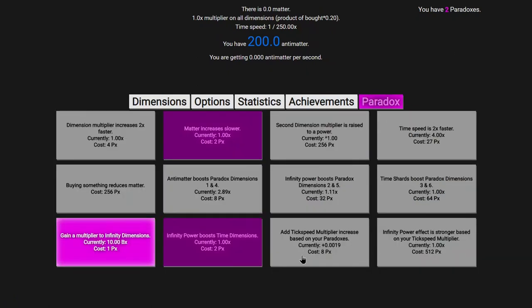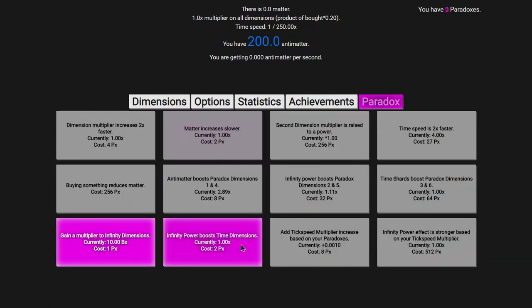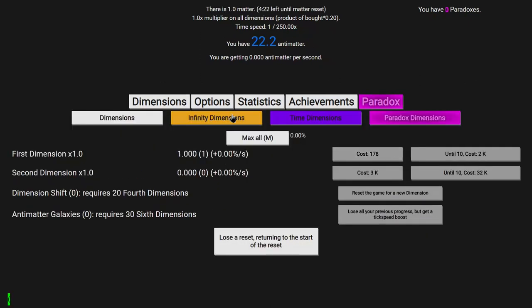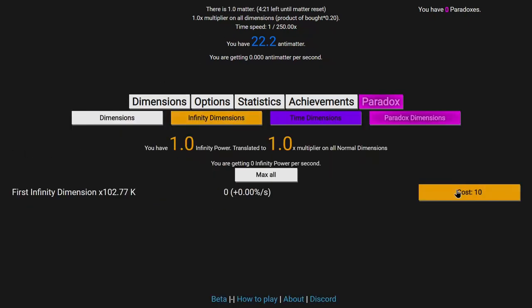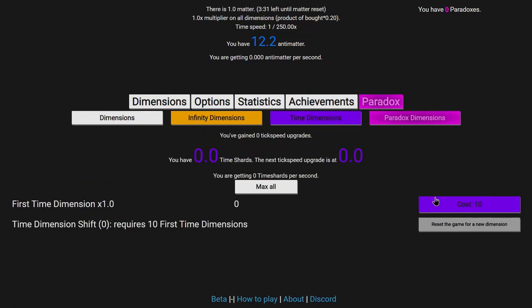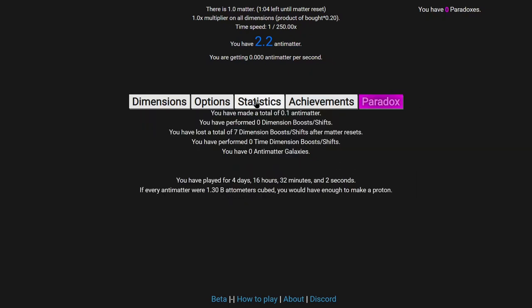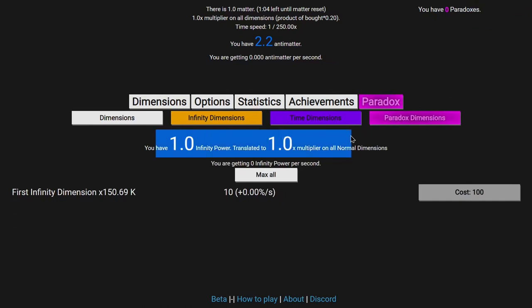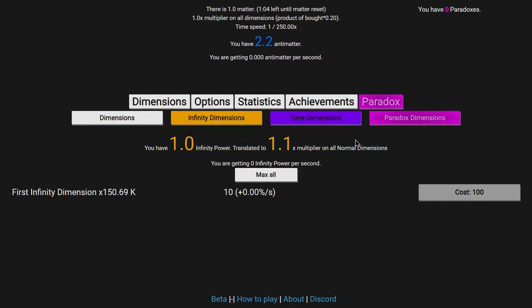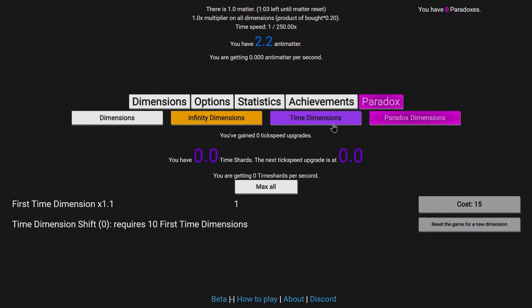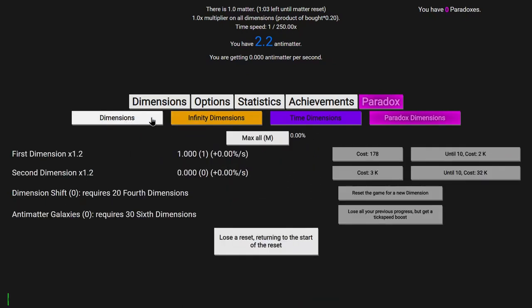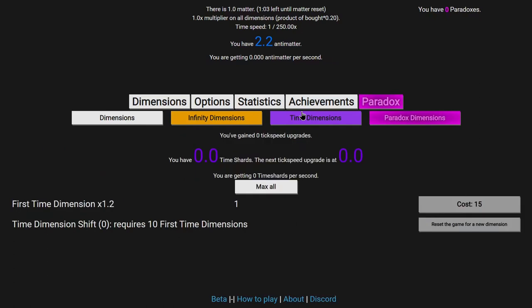I have two paradoxes, and I was gonna get this upgrade, so let's get it. Infinity Power Boosts Time Dimensions. You know how Infinity Power is almost actually useful? It gave me a grand total of 0.1 Antimatter because of the powerful multiplier to normal dimensions, which is also going to affect time dimensions with no nerf, at least other than the standard dilation nerf.